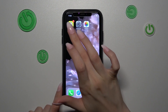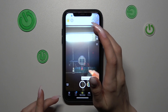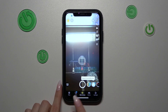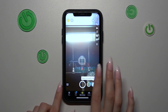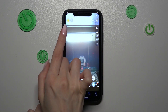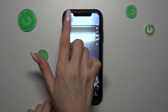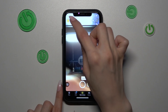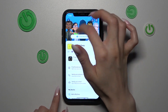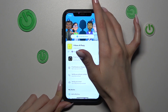First and foremost, I need to open the Snapchat application. Wherever you are on different screens, you just need to tap on the account icon at the top bar in the left upper corner.